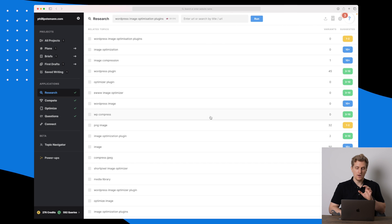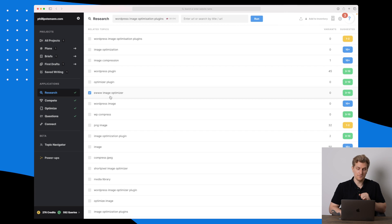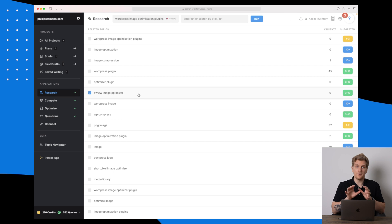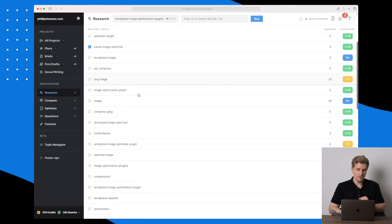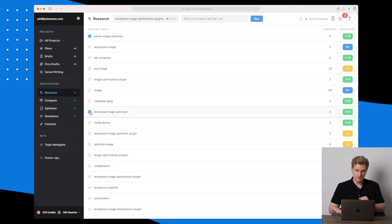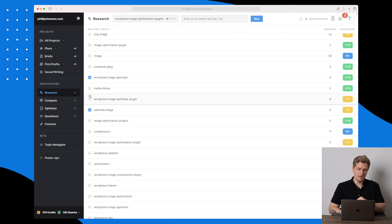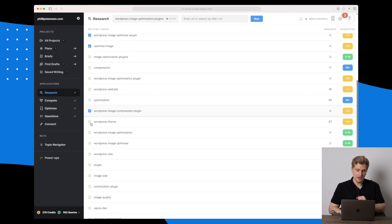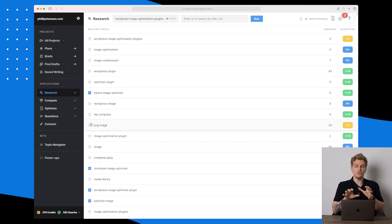What's interesting is that it also includes specific keywords I can use, which are specific plugins. Here we have EWWW Image Optimizer, which is a plugin I've previously reviewed. Going further down we also have ShortPixel, another plugin. Then we have phrases like 'optimize image,' 'WordPress image optimizer plugin,' 'WordPress image compression plugin,' and so on.